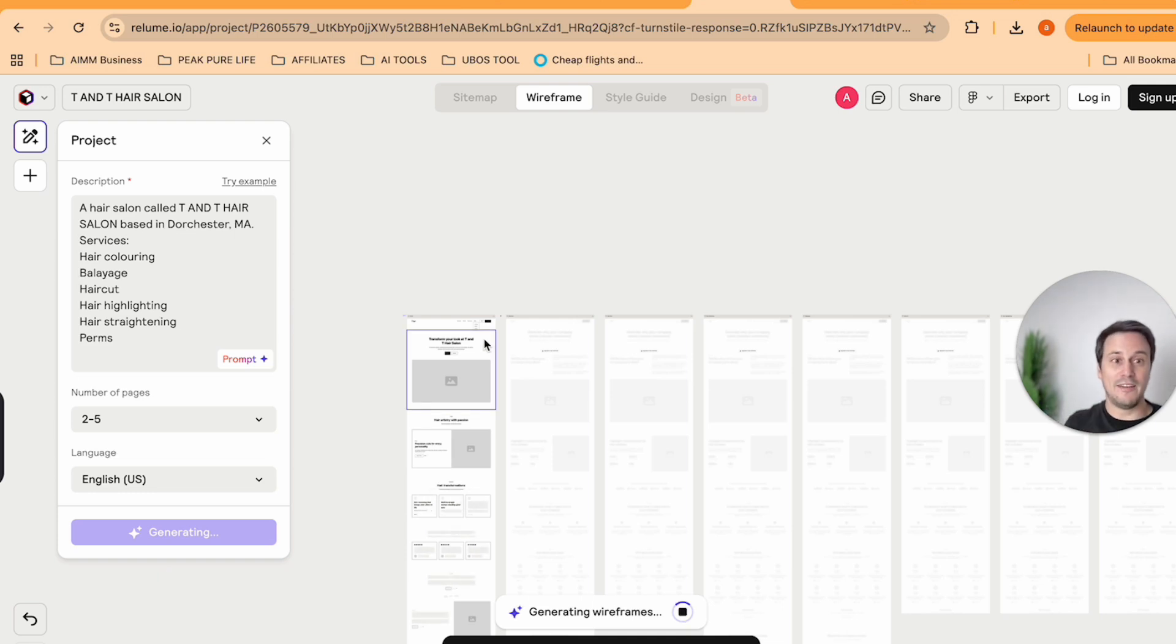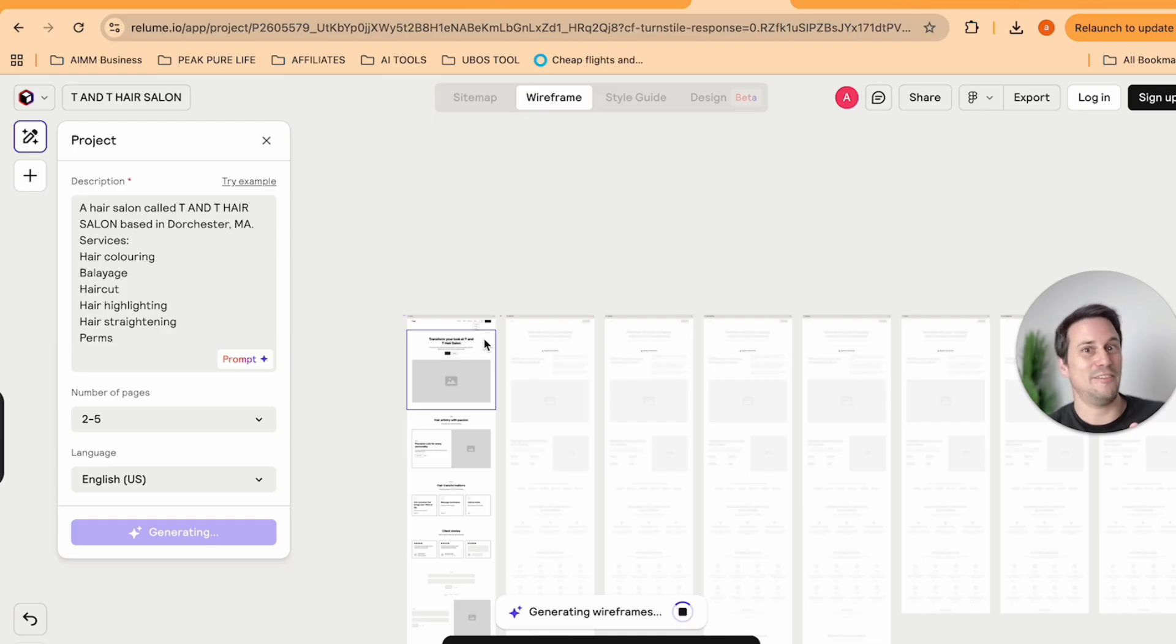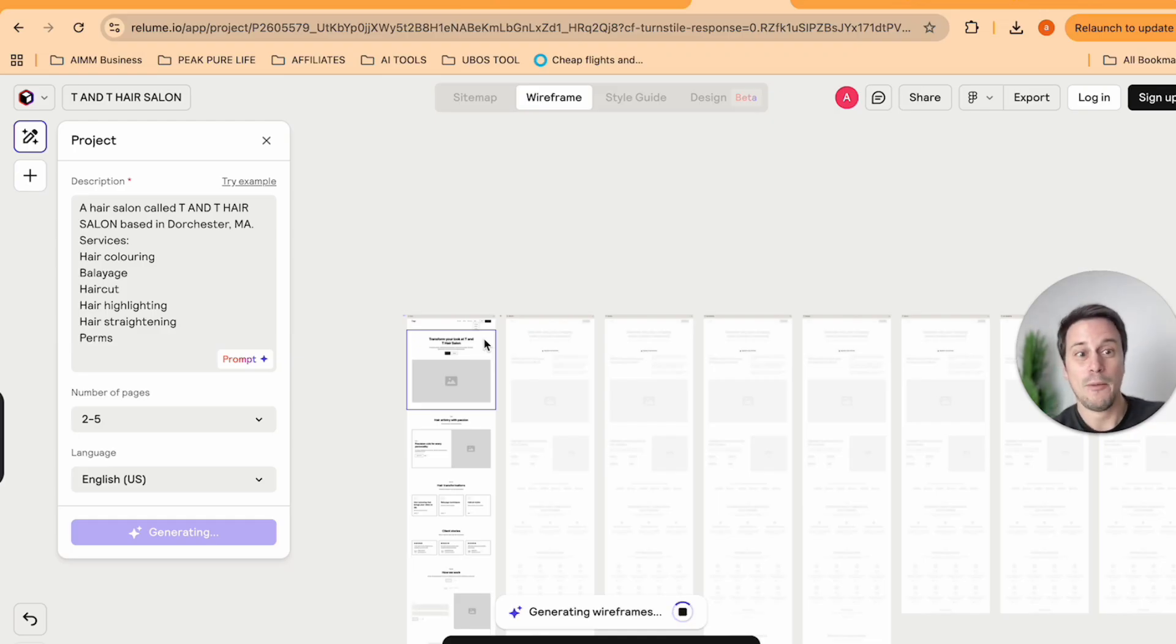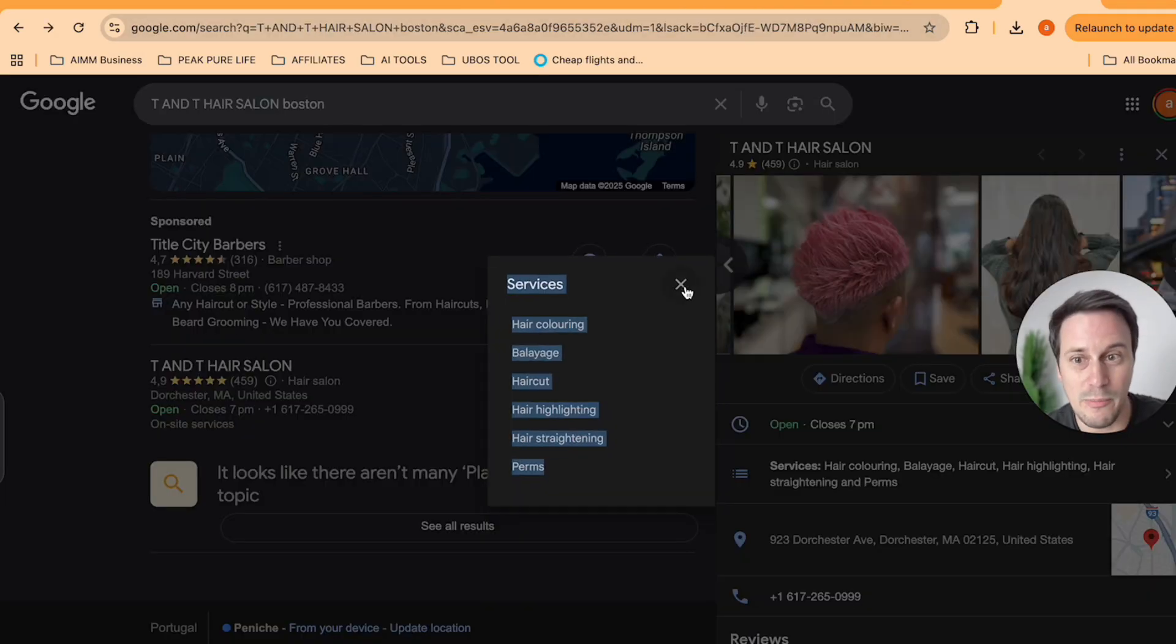The AI does this all for you. And you can then very simply, and you saw how long this took us. It took us like a few minutes. We can then present some of this as a sneak peek to that client.